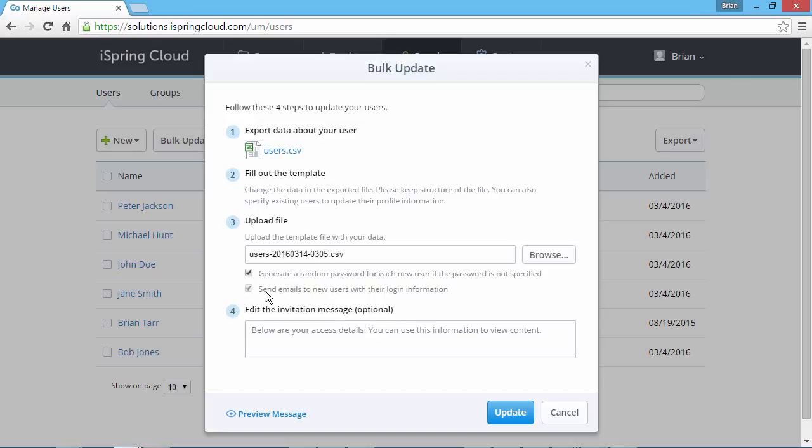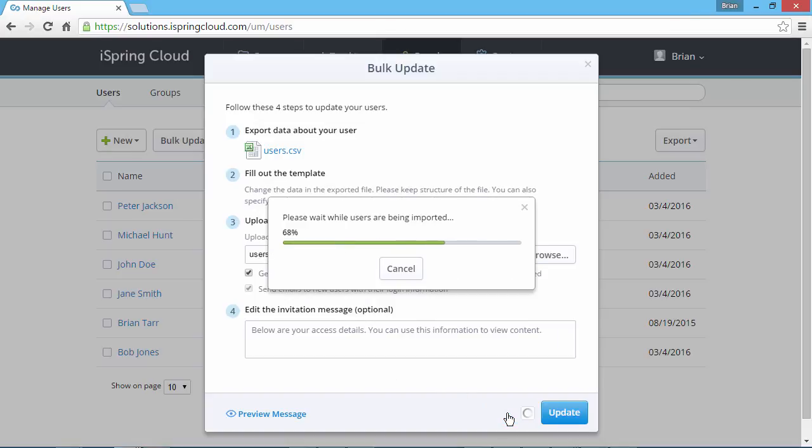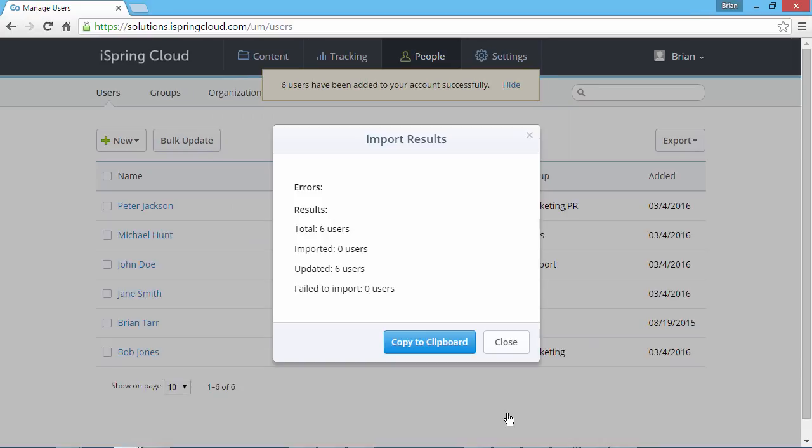If necessary, edit the invitation message. Now click the Update button. That's it! All the updates will be applied to these users.